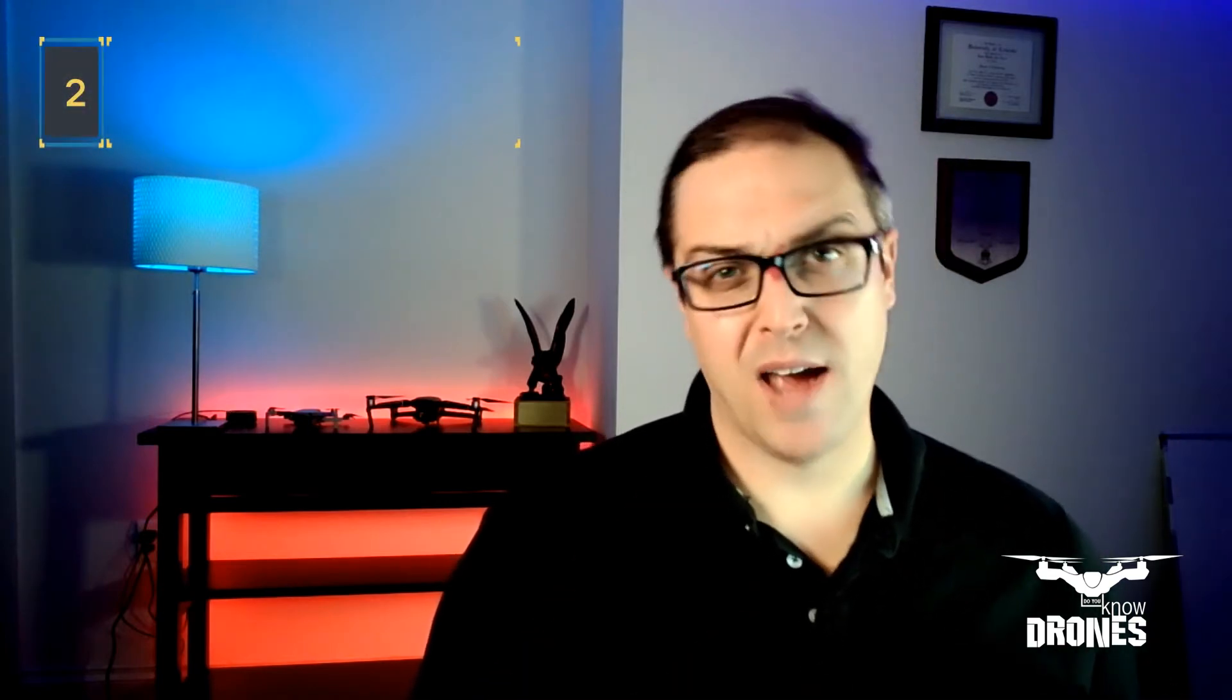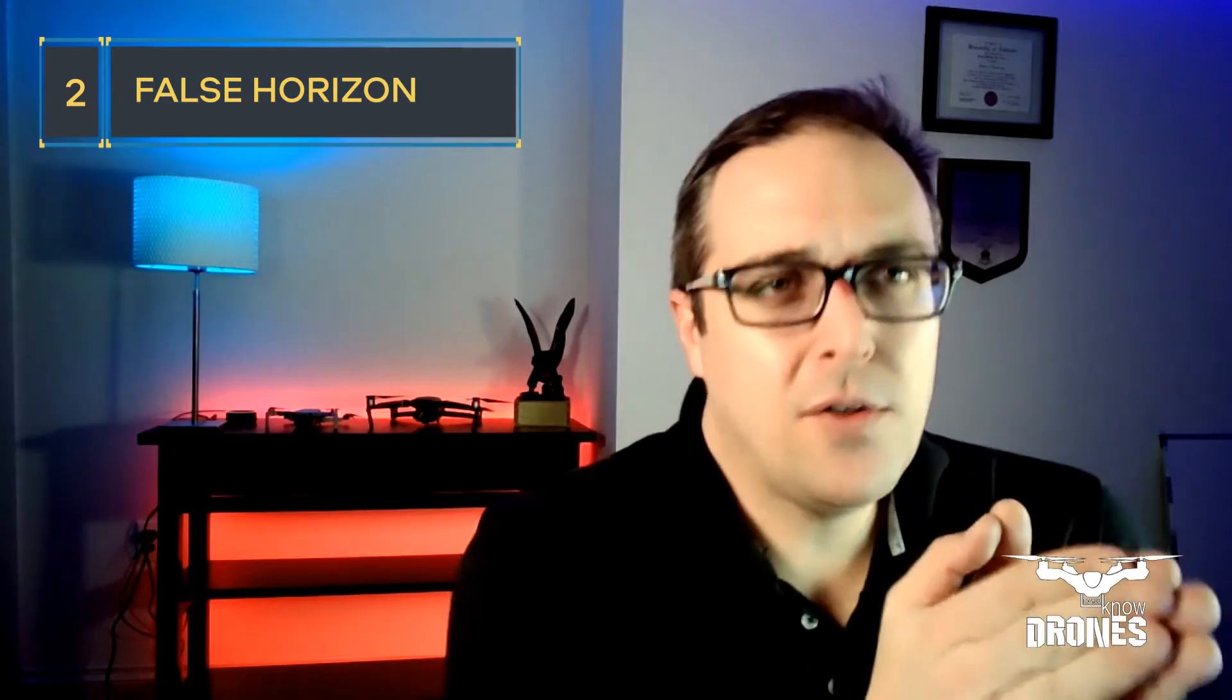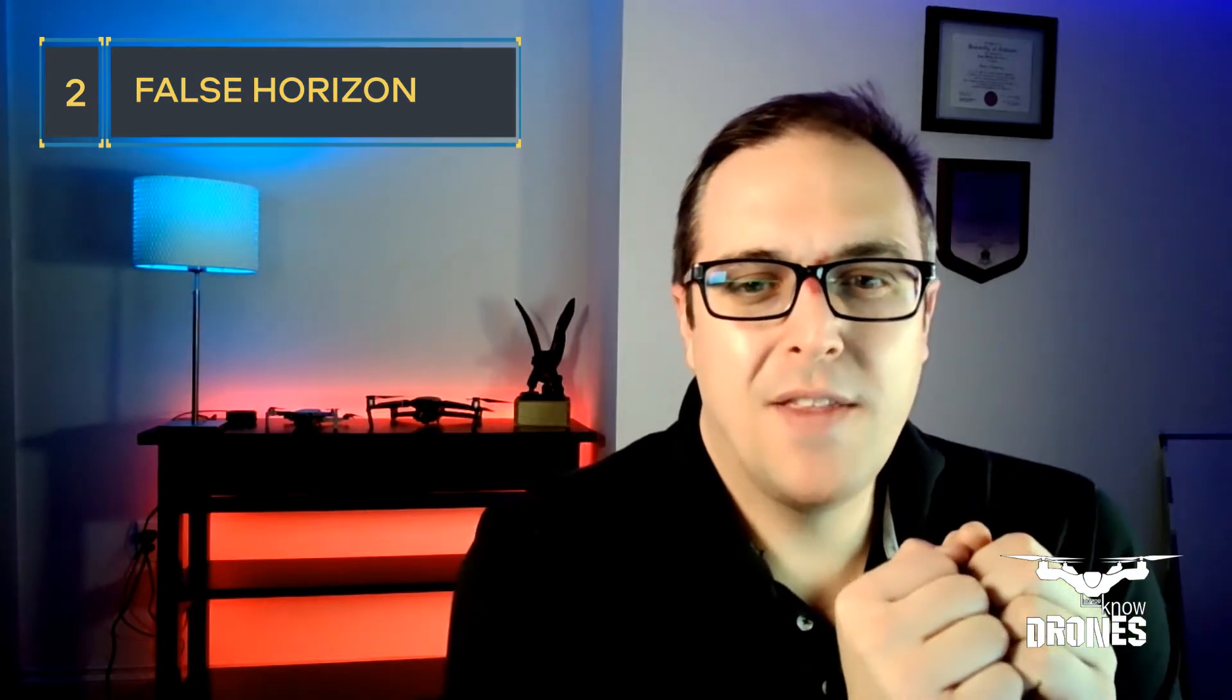Number two, false horizon. False horizon occurs when the natural horizon is obscured or it's not readily apparent. So if you're flying over a city, some of the flying that I've done over bright lights, the city, the city lights, and the stars tend to get obscured. They tend to blend together and you don't know which one's which.